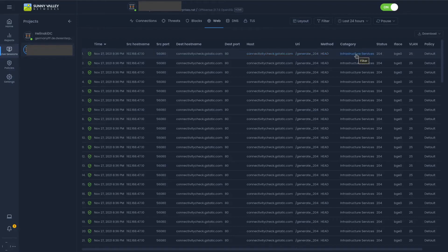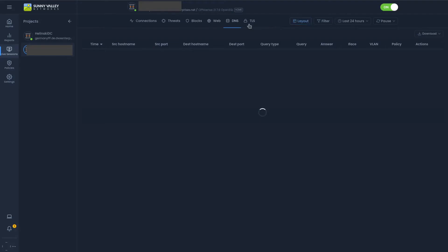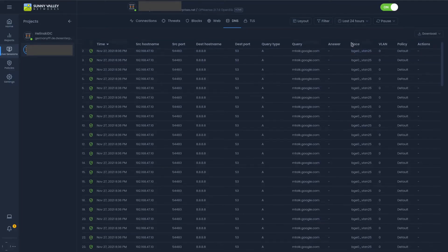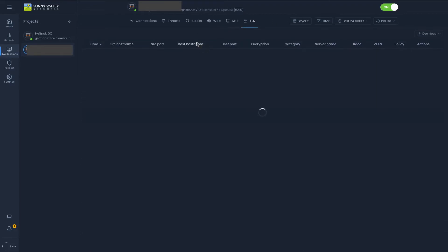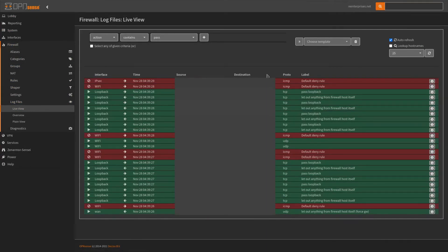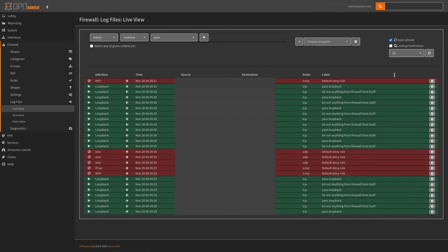We also have DNS queries — it's telling us that 47.10 tried to reach out to 8.8.8.8 for mtalk.google.com on interface VLAN 25 on VGE 0. We also have all of our TLS connections as well — it's pretty granular. It gives you a very nice interface compared to just looking at your regular firewall live view, which we can see right under log files live.